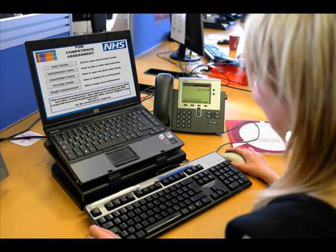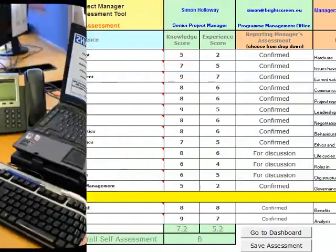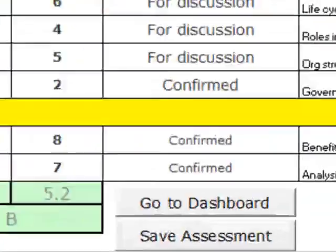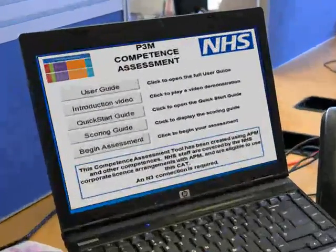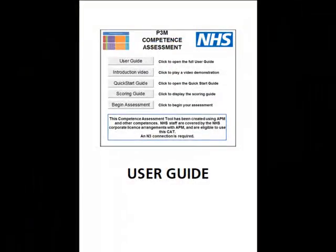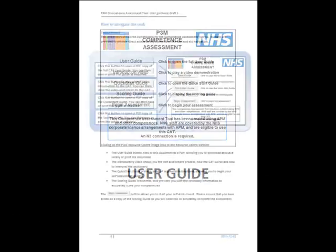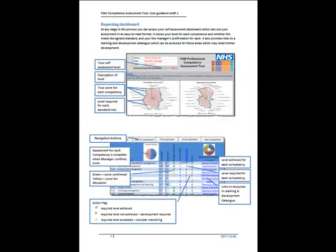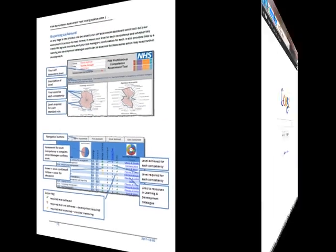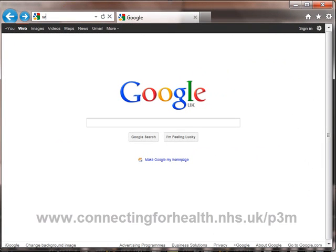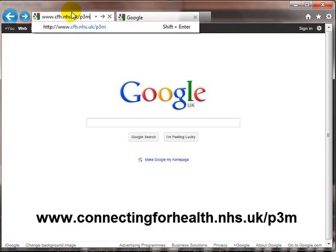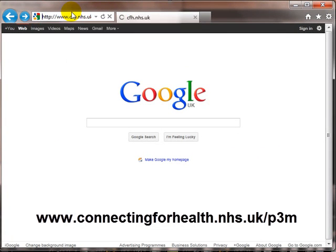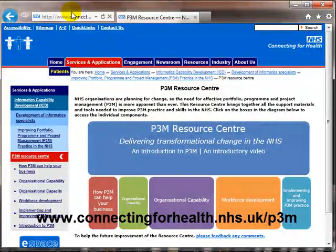You are now ready to begin your assessment. Remember to regularly save your work, and if you need any further guidance, please read the full user guide. To view the generic role descriptions, or to explore the learning and development catalogue, please access the P3M Resource Centre at www.connectingforhealth.nhs.uk/P3M.